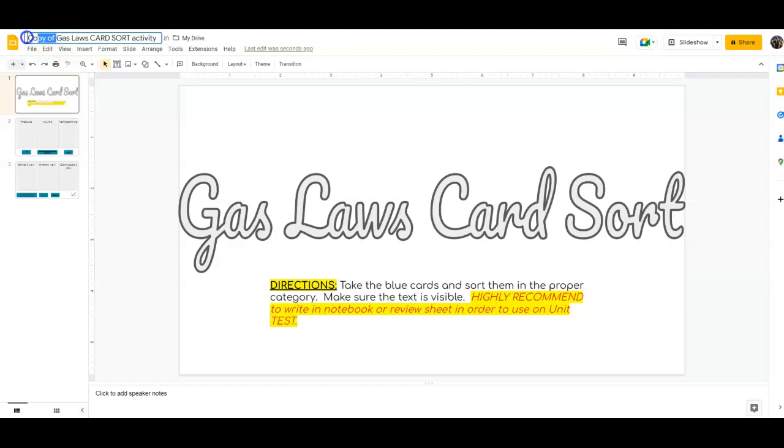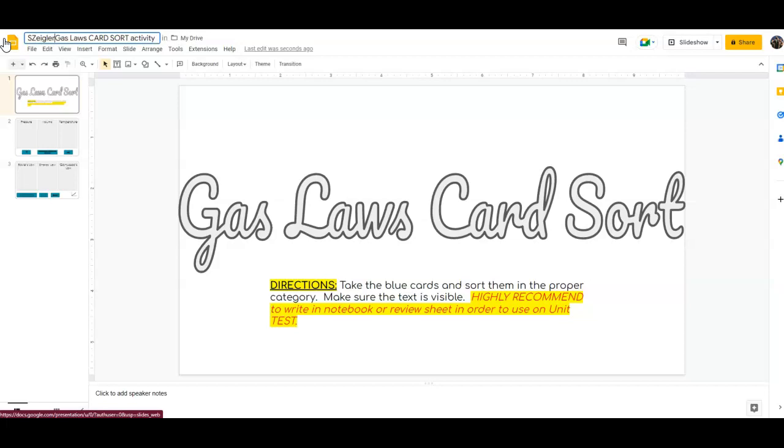So in the card sort, you need to make sure that you change the top part and add your name. If you don't do that, I will take points off.